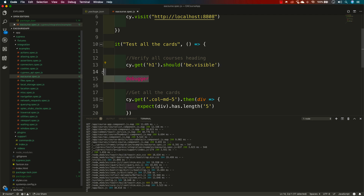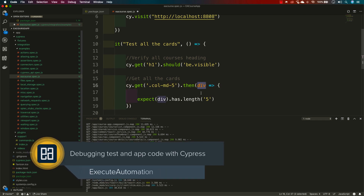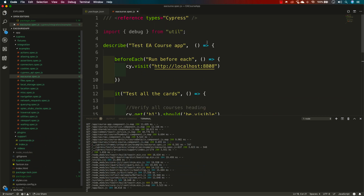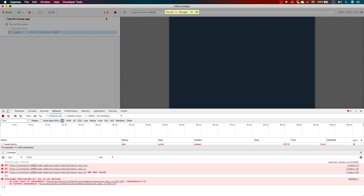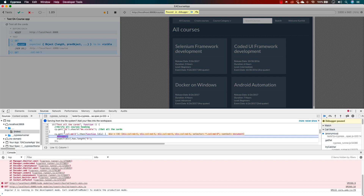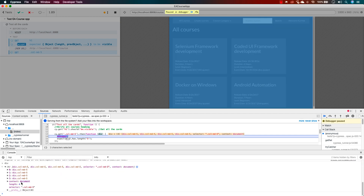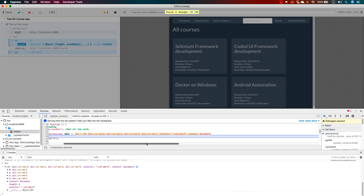The debugger point is hit after the `be visible` assertion. However, without proper placement you don't get any useful context — for example, accessing `$el` at the wrong point throws an exception. You need to place the debugger precisely where you want to inspect. So I'll add the debugger right where I want to check the element, save, and run again.